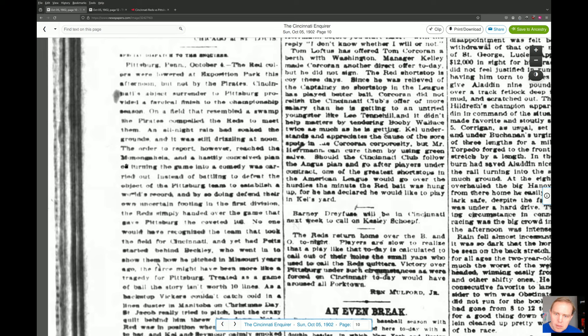'An all-night rain had soaked the grounds, and it was still drizzling at noon. The order to report reached the Monongahela, and a hastily conceived plan of turning the game into a comedy was carried out. Instead of battling to defend the Pittsburgh team's object of establishing a world's record, the Reds simply handed over the game that gave Pittsburgh the coveted 106 victories.'